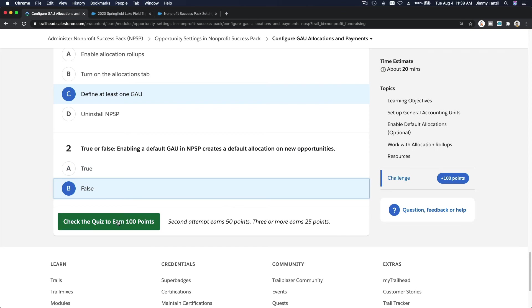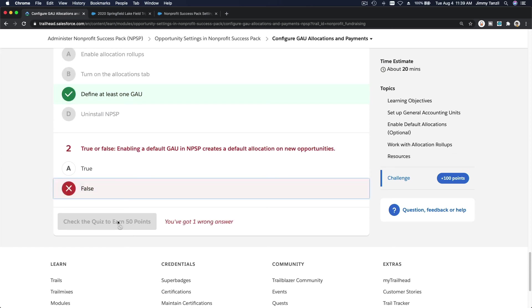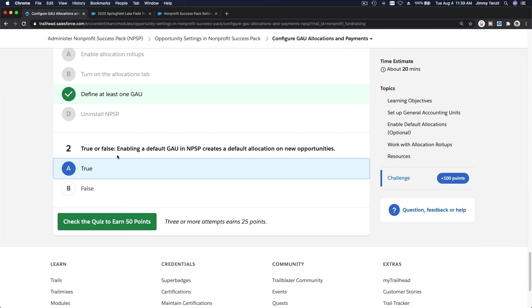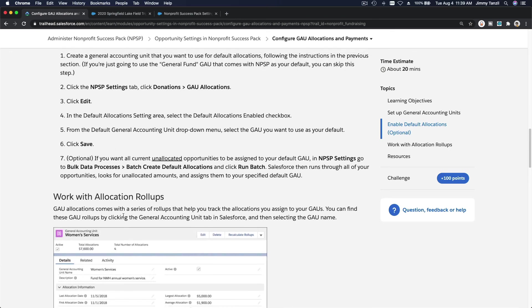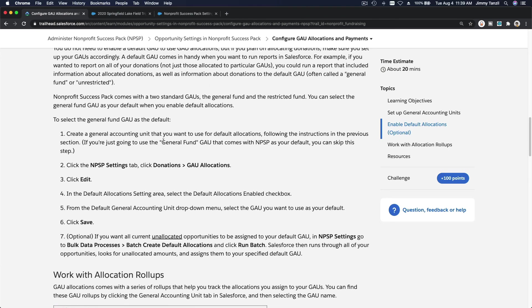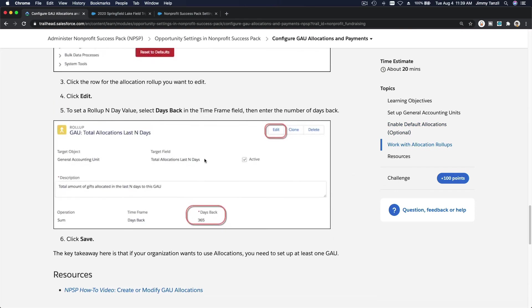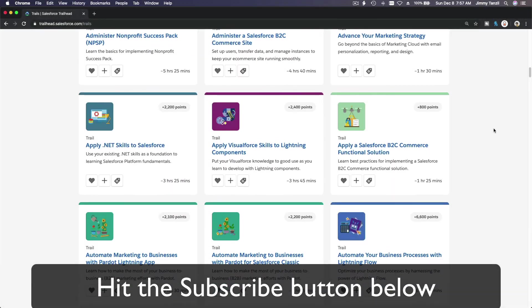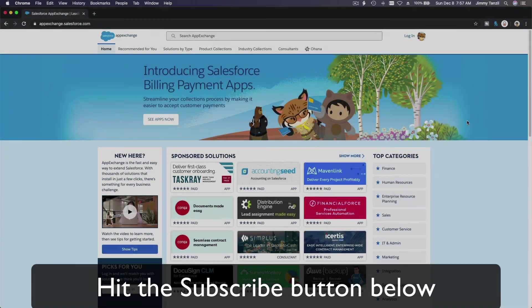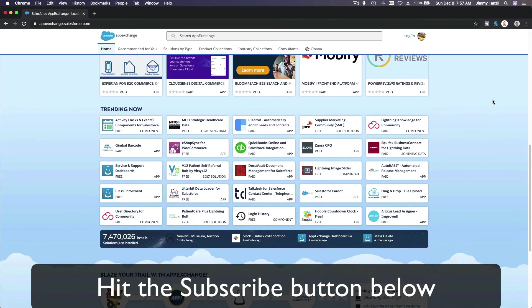That's it for GAU allocations — bada bing bada boom! Next video will cover Recurring Donations. Hit that subscribe button and explore new Trailhead grounds to learn how to implement the most useful and popular apps on the Salesforce AppExchange.